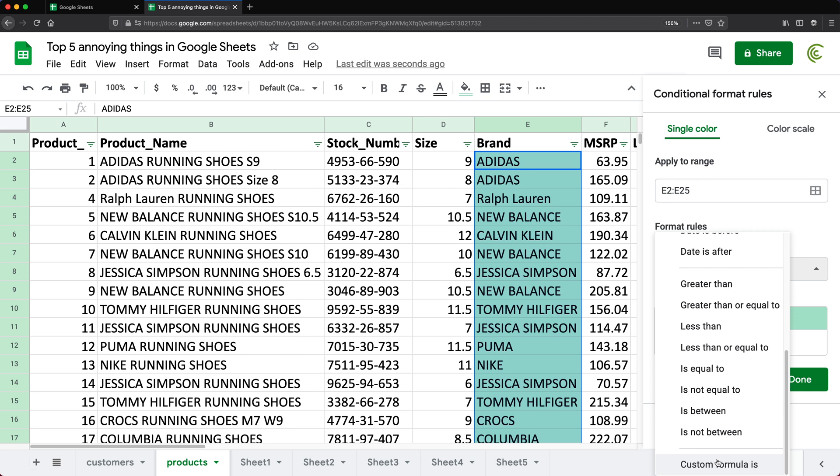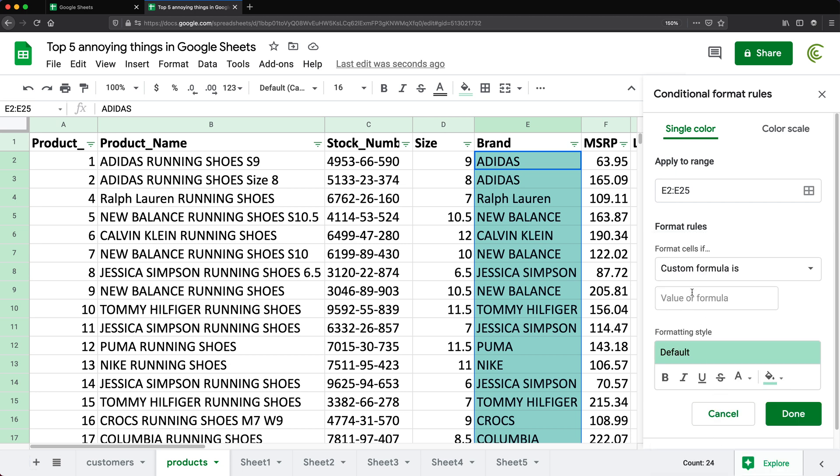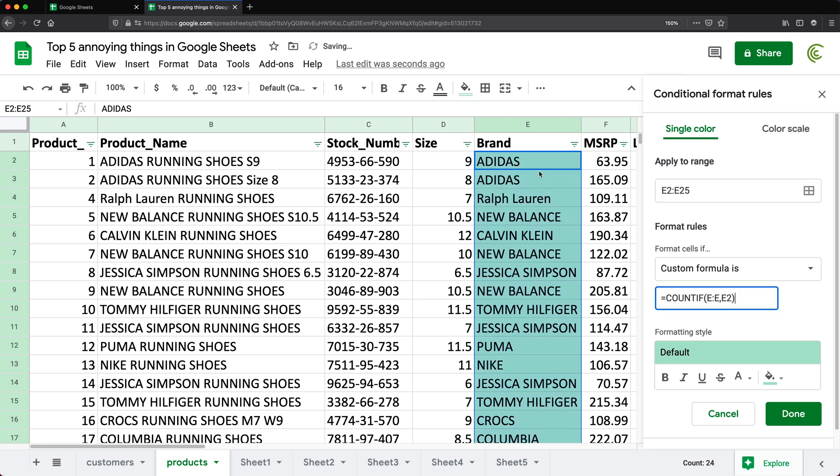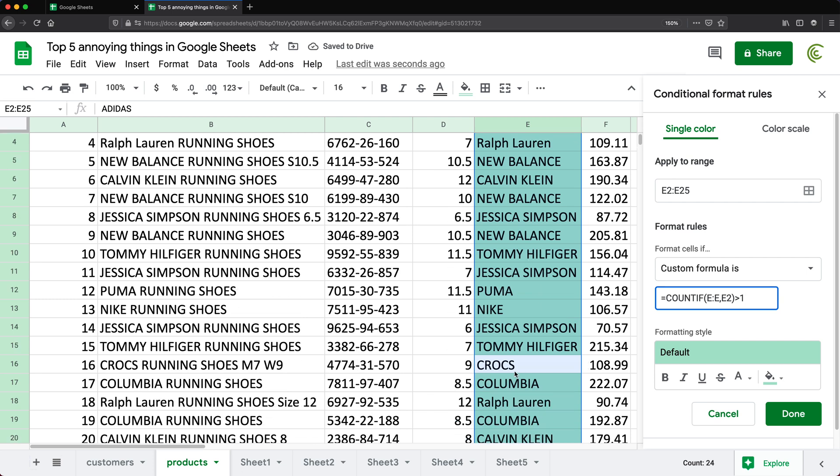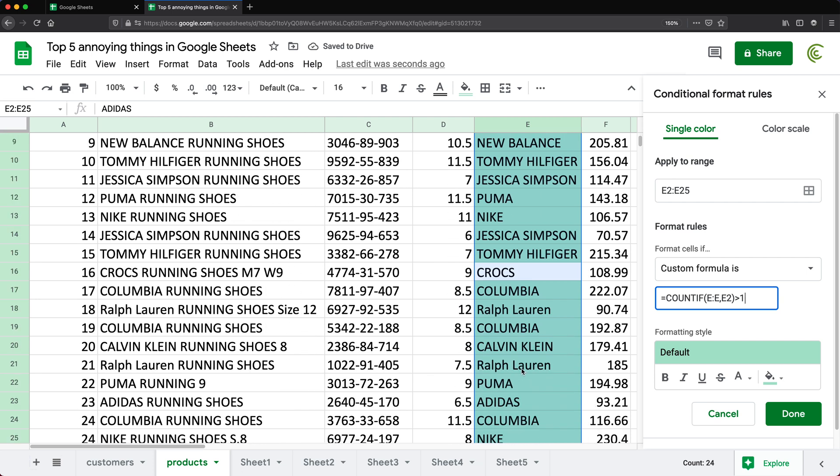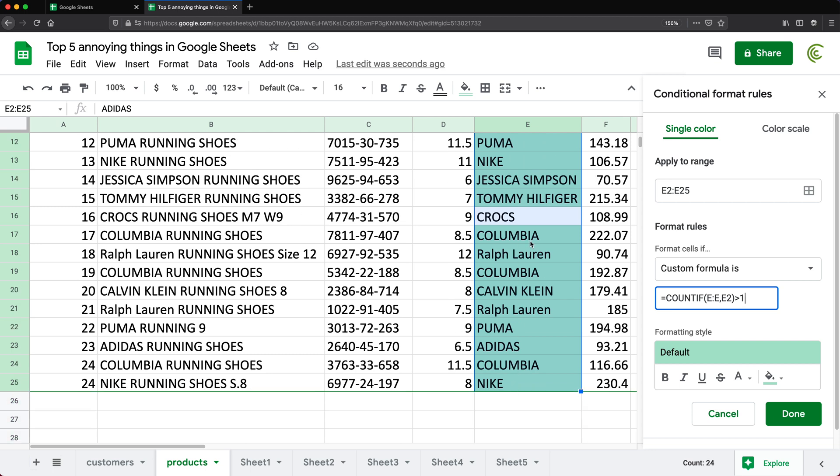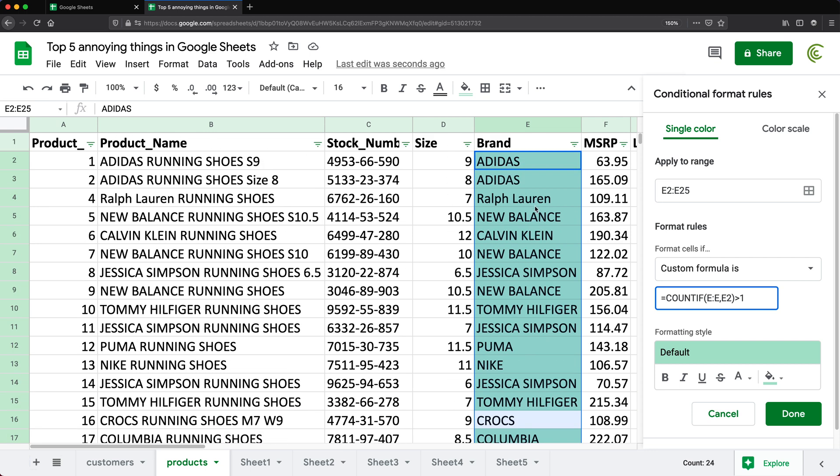So I can go under custom formula is and then do equals COUNTIF and then do something like E colon E comma and then E2, E2 being the cell that I'm currently in. And then simply just check is this greater than one. And you can see that Crocs is not highlighted now because there is not another one in this column. All these other values will repeat at least once.